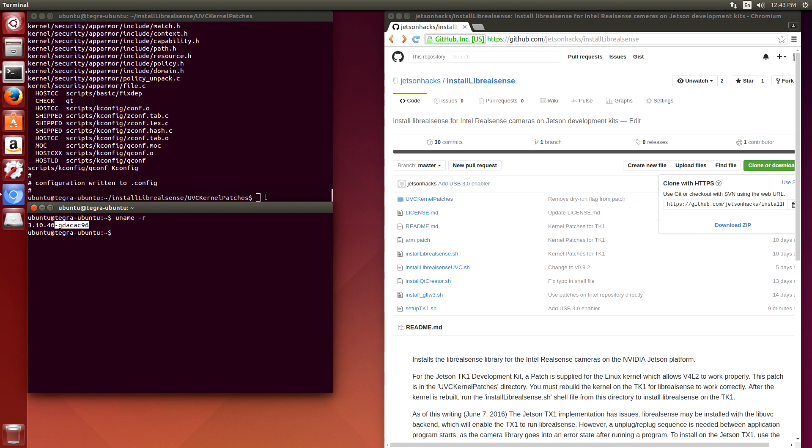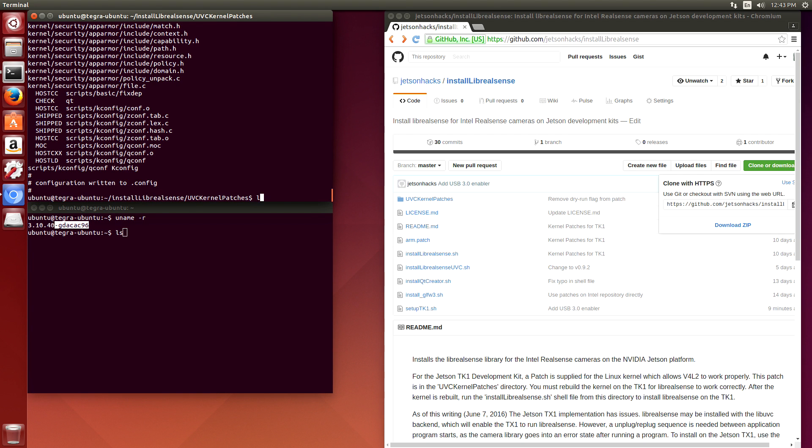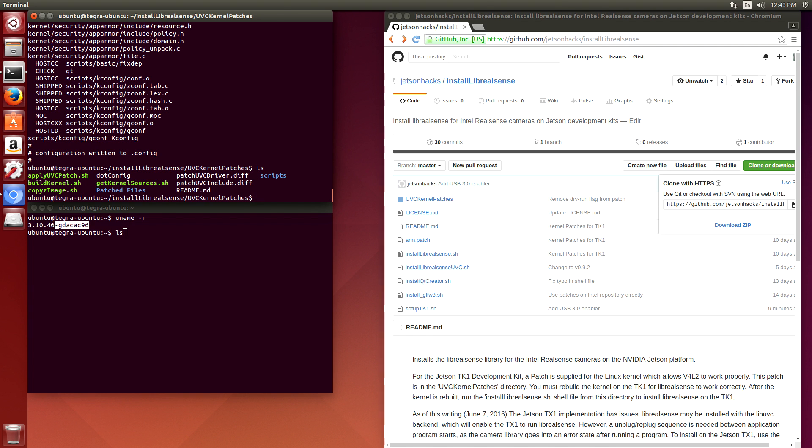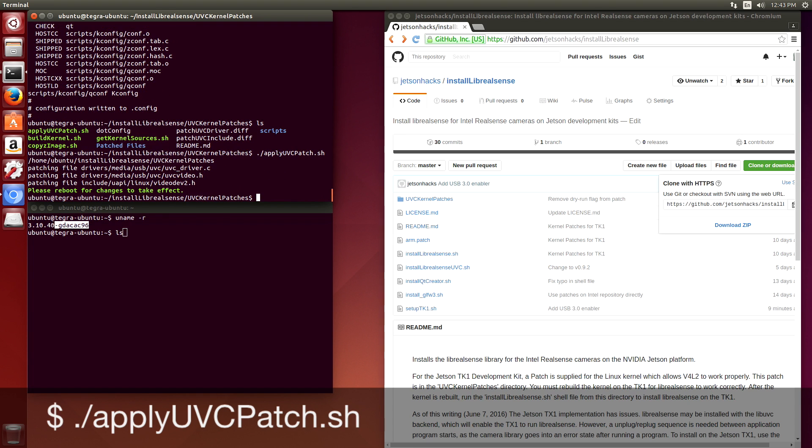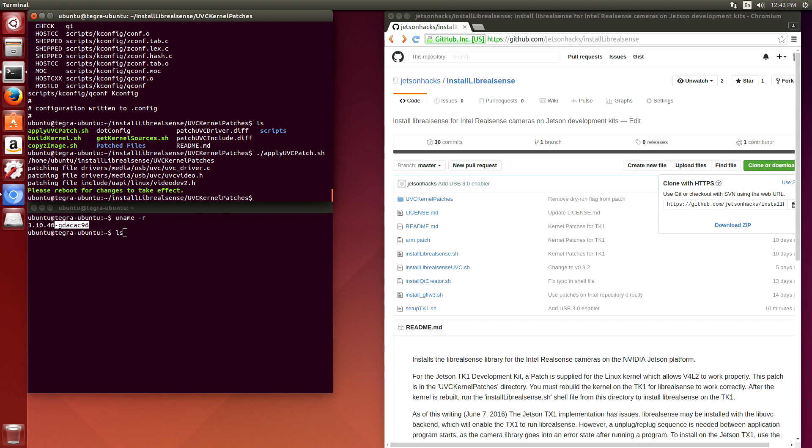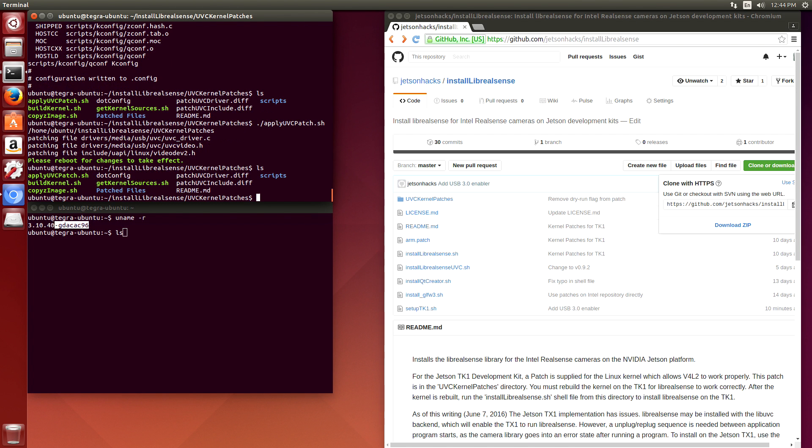We have some patches that we're going to apply to the UVC module, and we have a convenience script to do that, apply UVC patch.sh. Okay, so our kernel module has been patched and we're ready to start compiling. So this will take a little while. We will build the kernel.